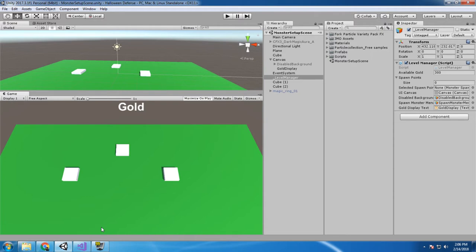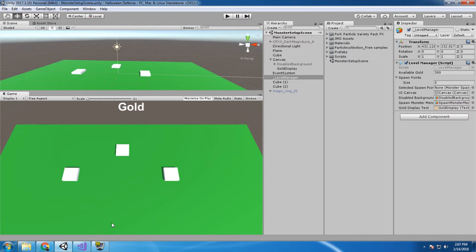My simple scene is just composed of a plane with three cubes in it and a text display that will show your currently available gold. I wanted to proof out the concept of instantiating building towers, so let me show you a quick little demo.